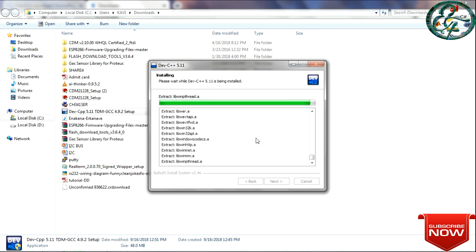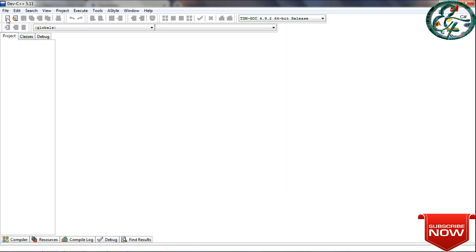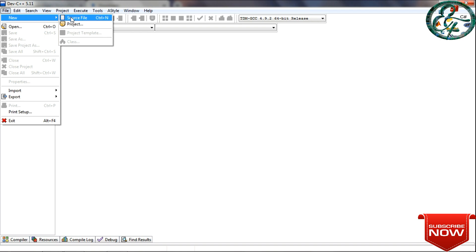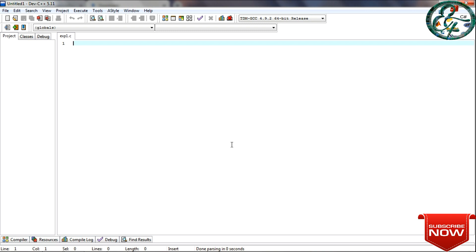Let's install the software. Let's open a sample program and open the compiler. Select new source in the file menu. Let's create a text file, save the file, and give it a name. Let's start the program.